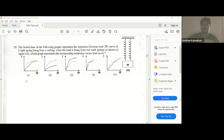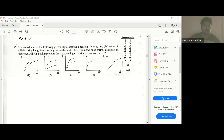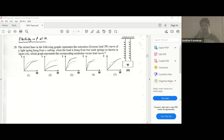With stress there comes the strain, so we can say it also depends on strain. Now, the dotted lines in the following graph represent the extension L versus load W curve of a light spring hung from a fixed point. This refers to elasticity in properties of matter. The question asks: when the load is hung from two such springs as shown in the figure, which graph represents the corresponding extension versus load curve?